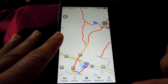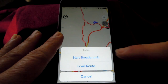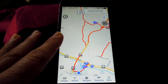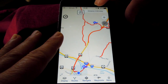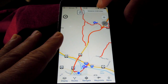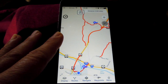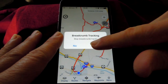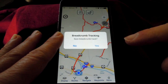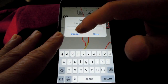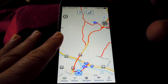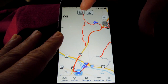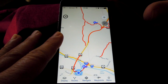Breadcrumb tracking works just as easily. Tap Routes, then Start Breadcrumb. It will confirm that you want to start breadcrumb tracking. Then go off and ride — your status will display at the top with how many miles you have traveled so far. When you're done, tap the icon to save the file. It asks if you want to stop and if you want to save your track. Your breadcrumb track will appear as purple dots. To clear it off your screen, just hit the broom to sweep it away.